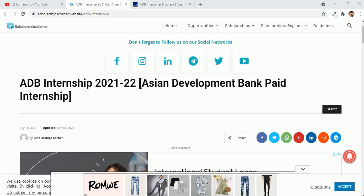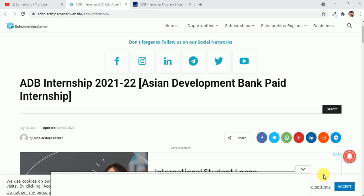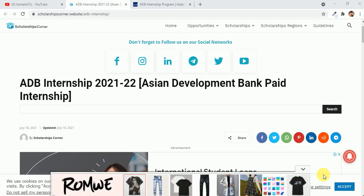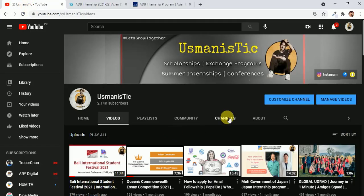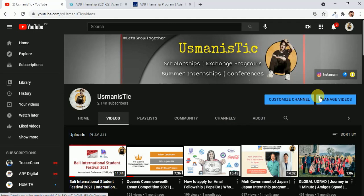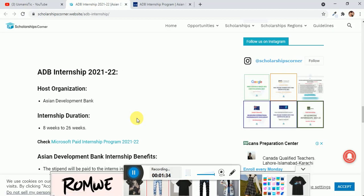Assalamualaikum beautiful people, I am Muhammad Usman and you're watching Usman Instinct. Today I am here with another great opportunity, an international internship. In this video we will see the benefits of this internship, who can apply, where you can apply, and how you can apply for this particular internship program. But before that, if you haven't subscribed to my channel, go subscribe and press the bell icon.